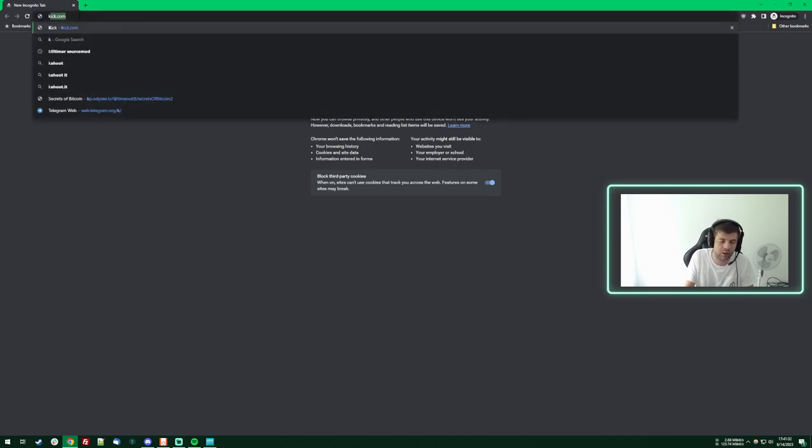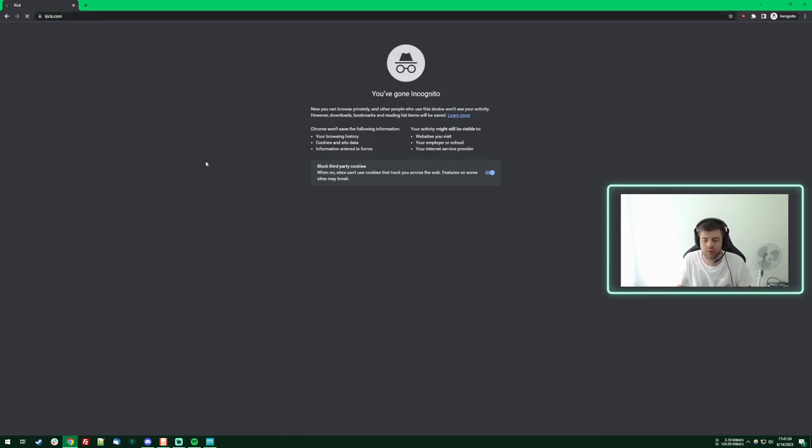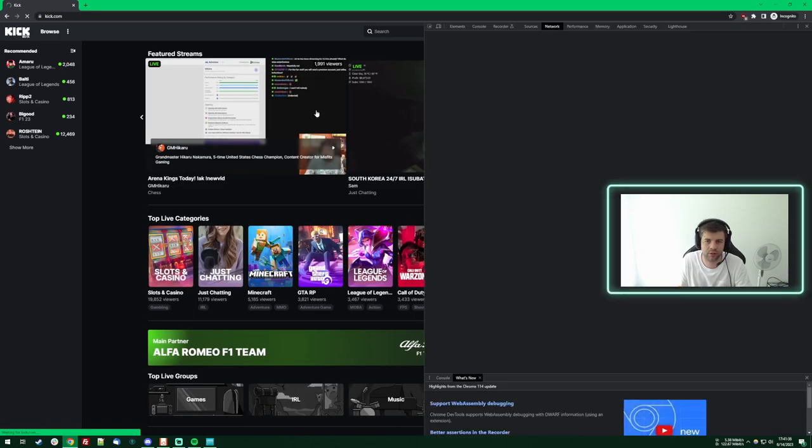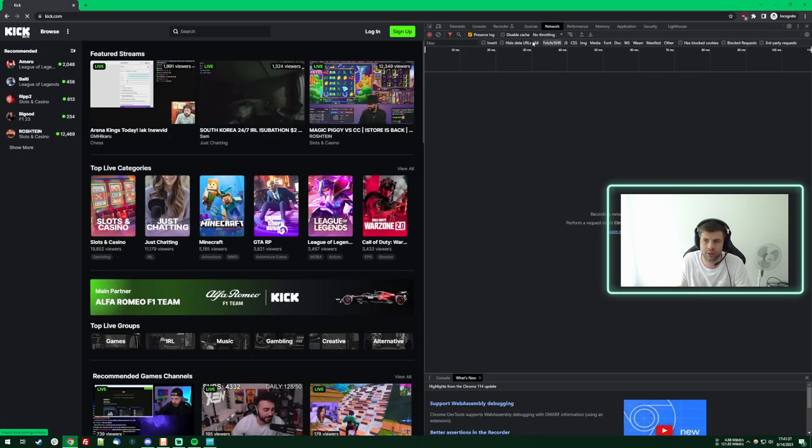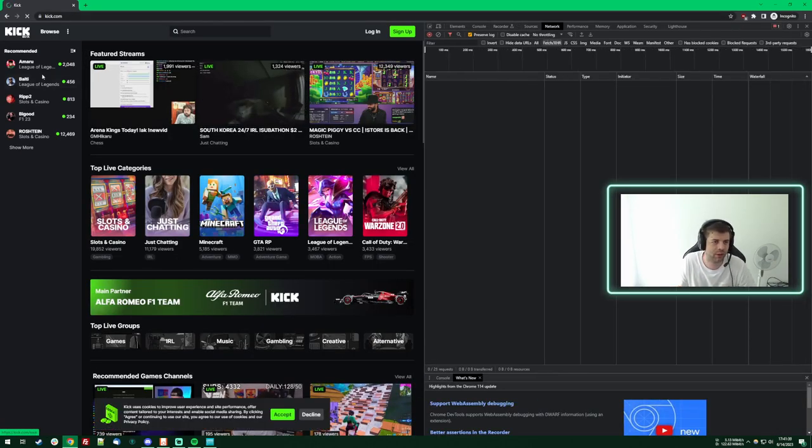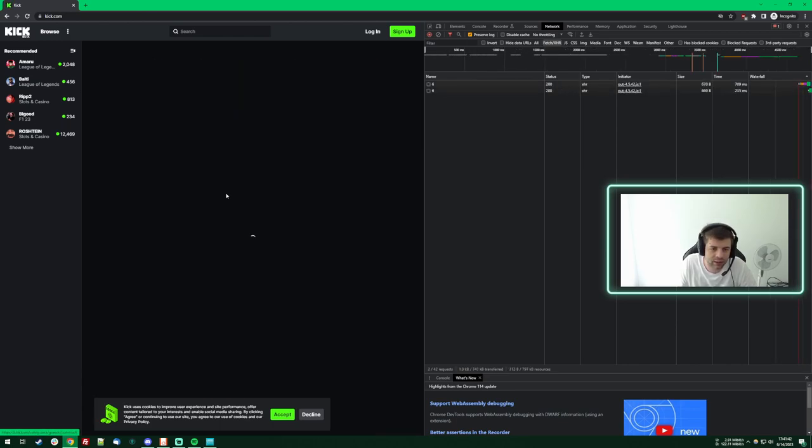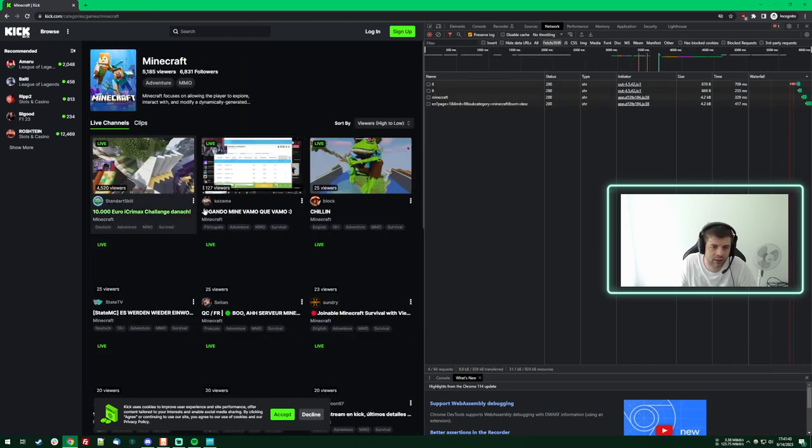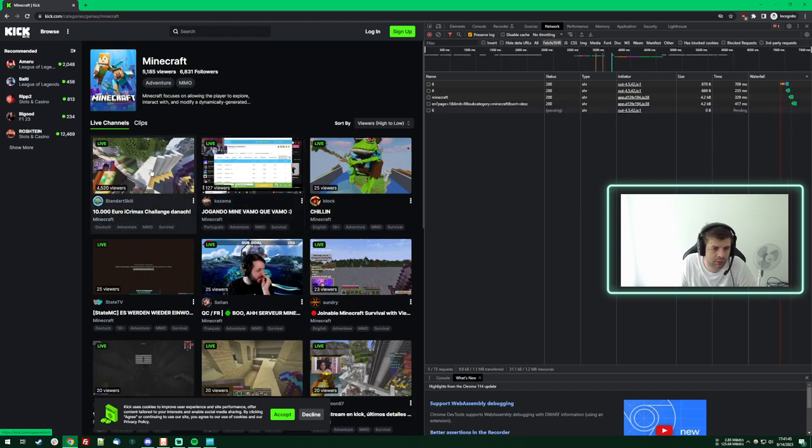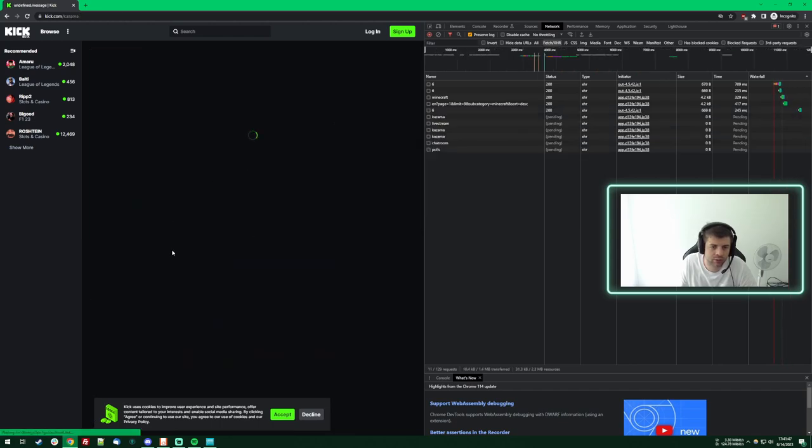However, just go on their website, open the network tab, and click on any big streamer currently streaming, this one for example.